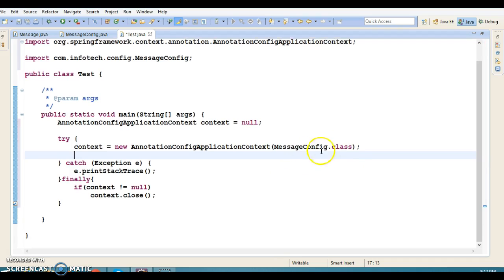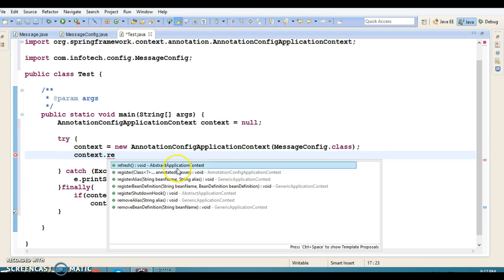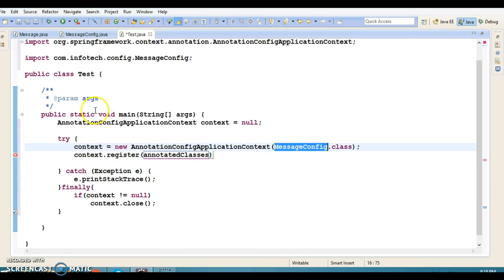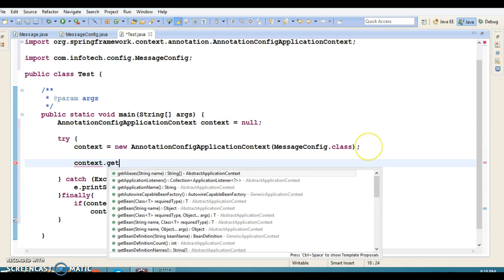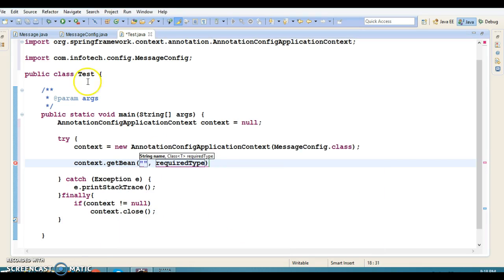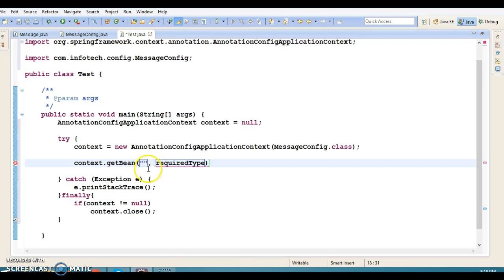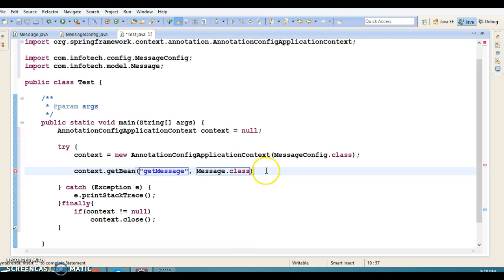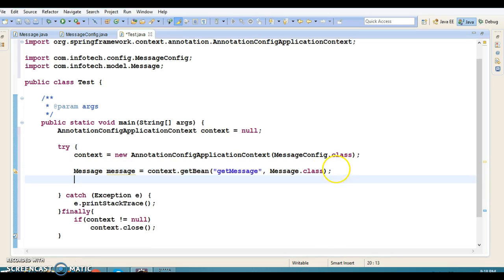If you have more than one configuration file, this class has a method called register() and you can pass another configuration class. Right now we have only one configuration file. Now I'll call the getBean() method — there are a lot of overloaded getBean() methods. I'll specify the bean ID, which by default is the method name itself, and also pass Message.class. This will return your instance of Message registered in the Spring container.